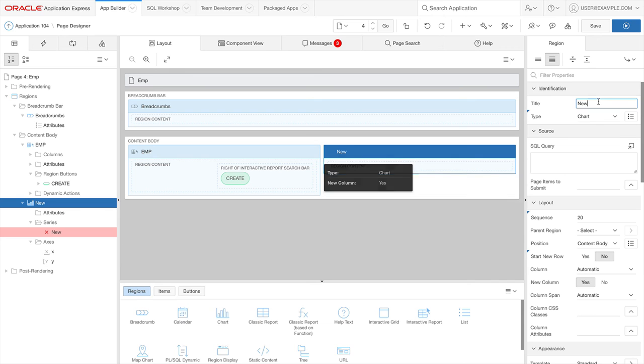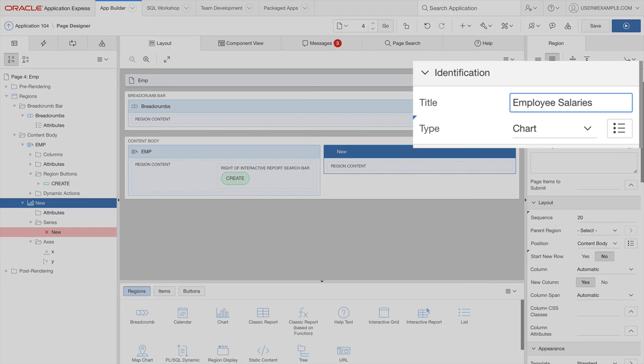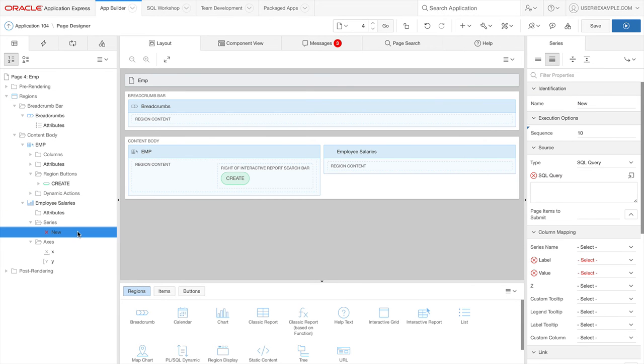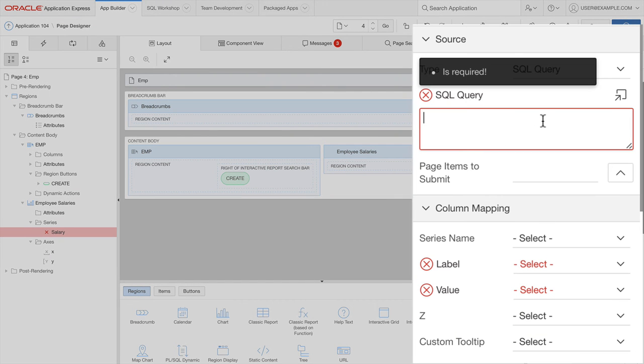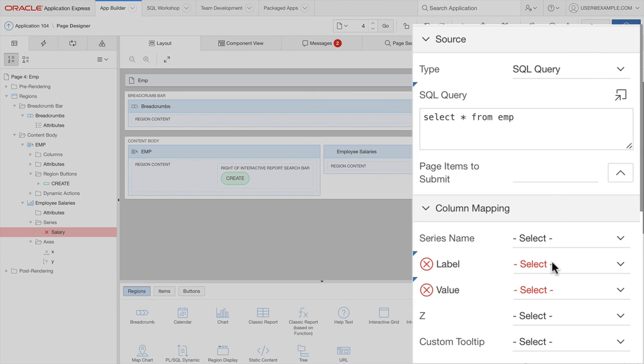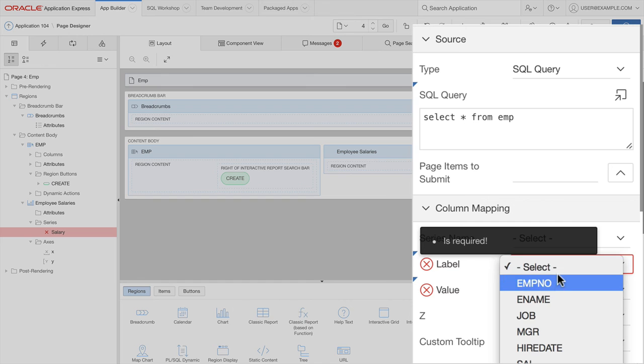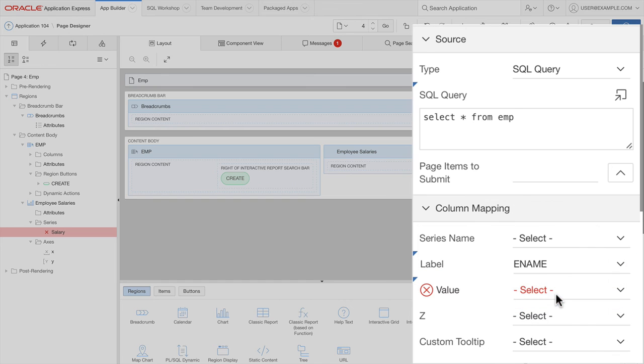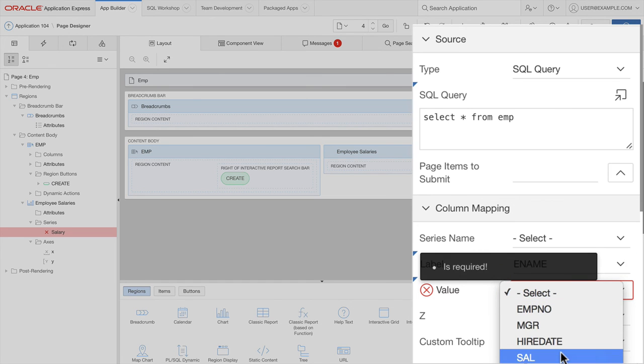Let's give this region a name. I'll click on the Series and give this Series a name as well. In the SQL query, I'm simply going to select star from Emp. For the label, I'm going to set the value to Employee Name. The value will be the salary.